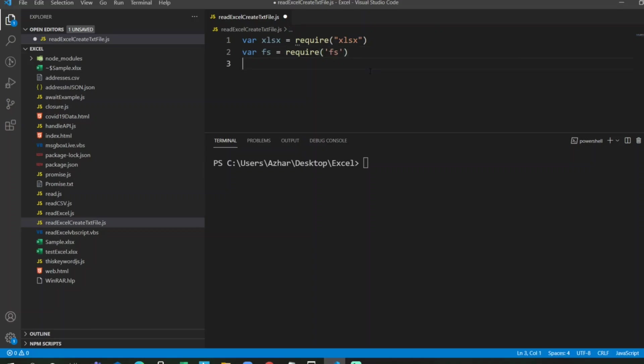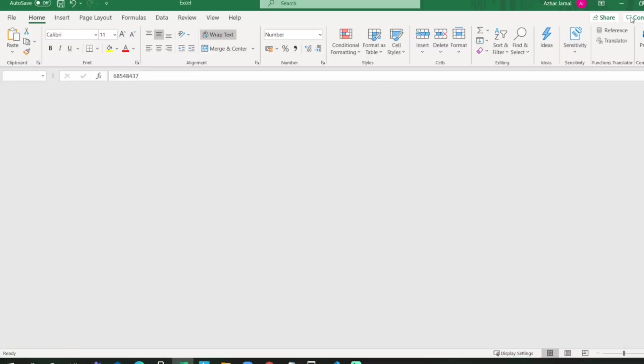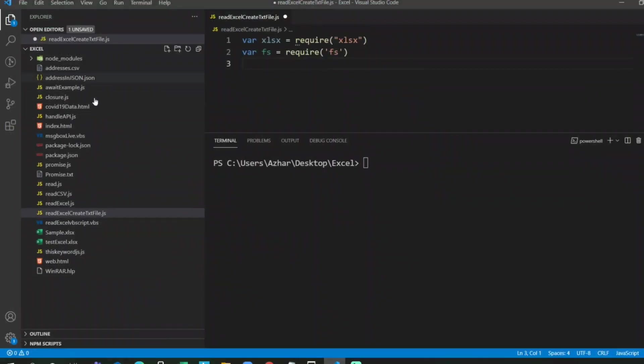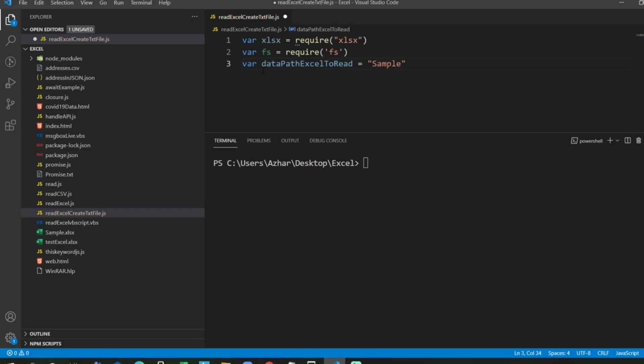Now we have to specify what is an Excel file. Sample.xlsx is open, which is this one. I will close this now. You can see here the sample.xlsx is here, so we want that file to read. I'll put data path, path of excel to read equals sample.xlsx.